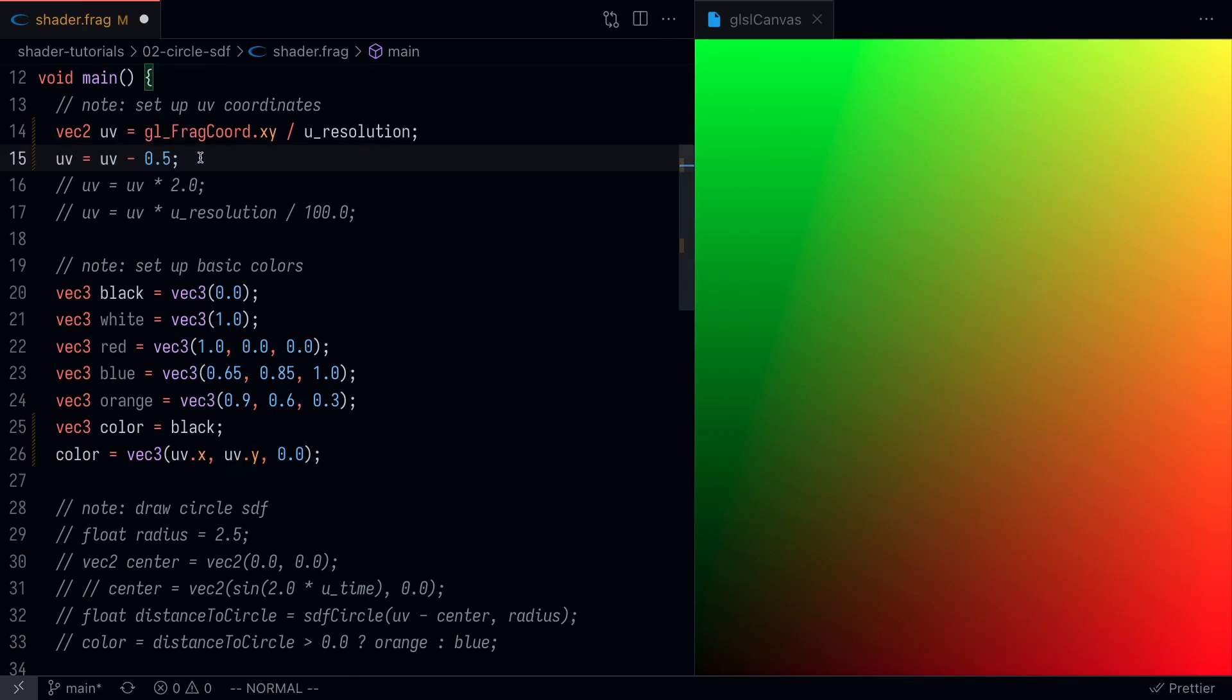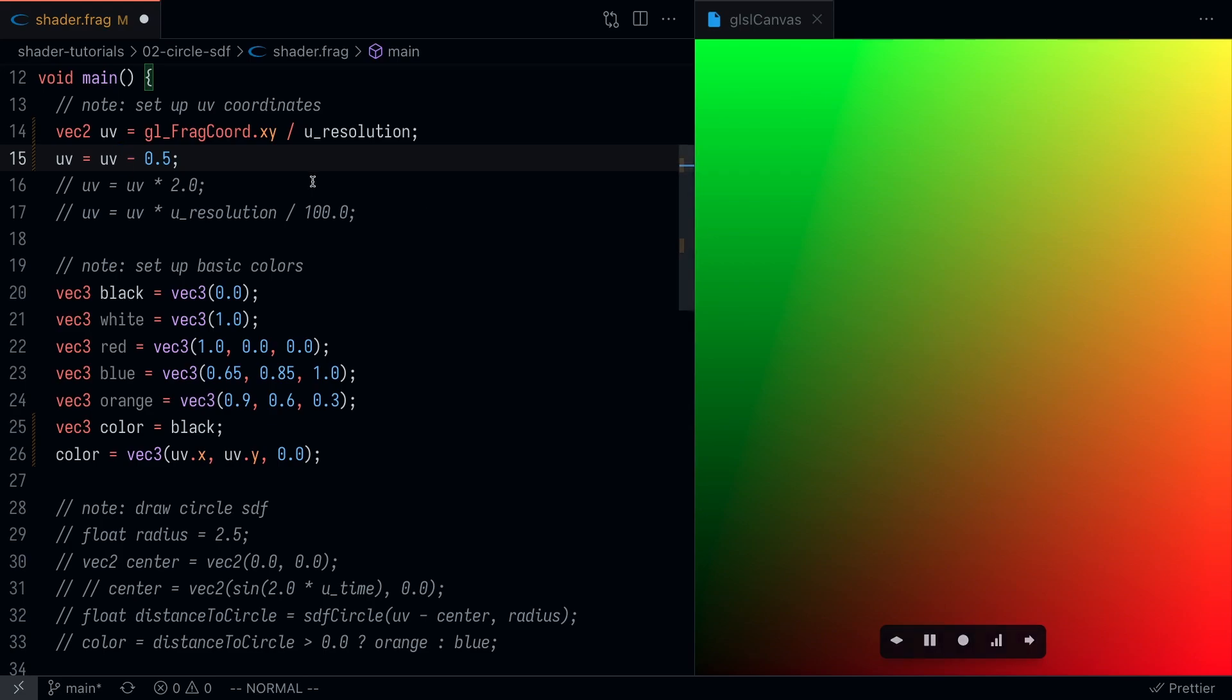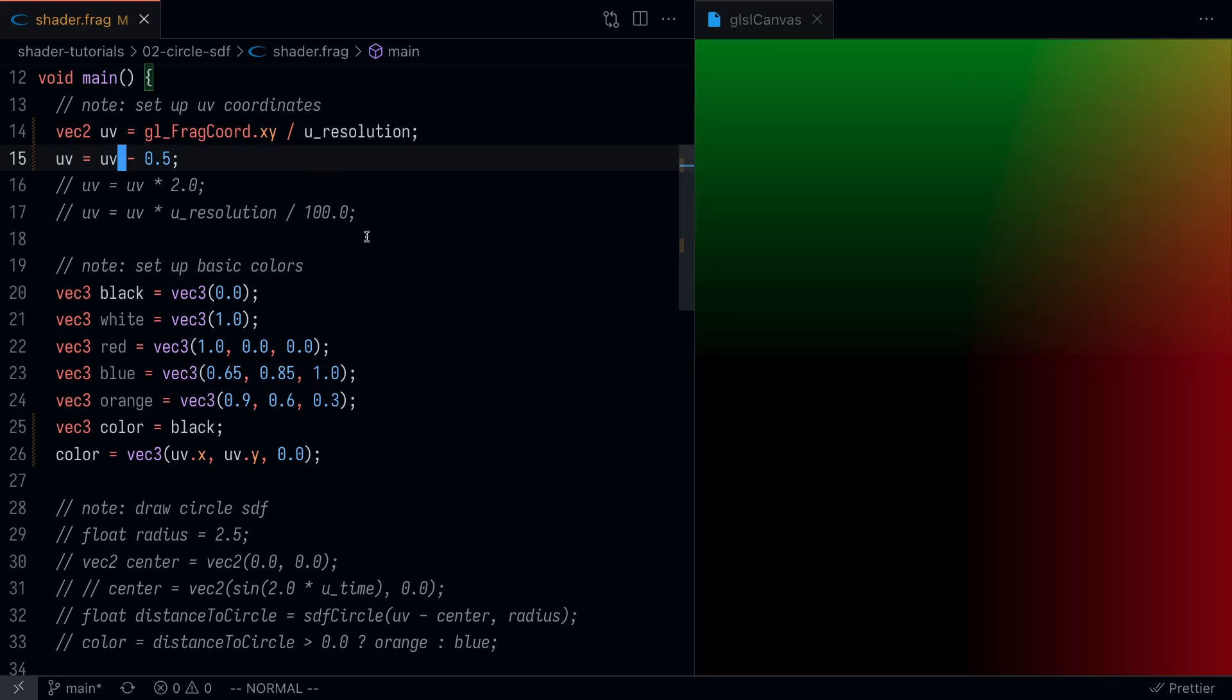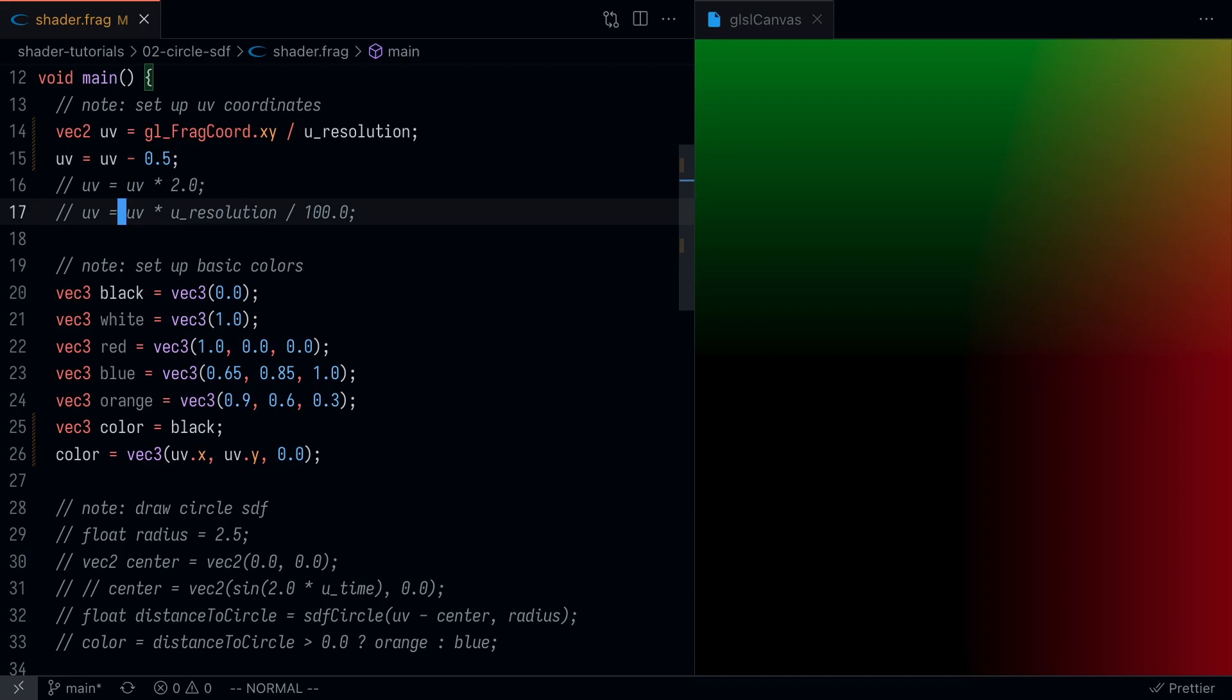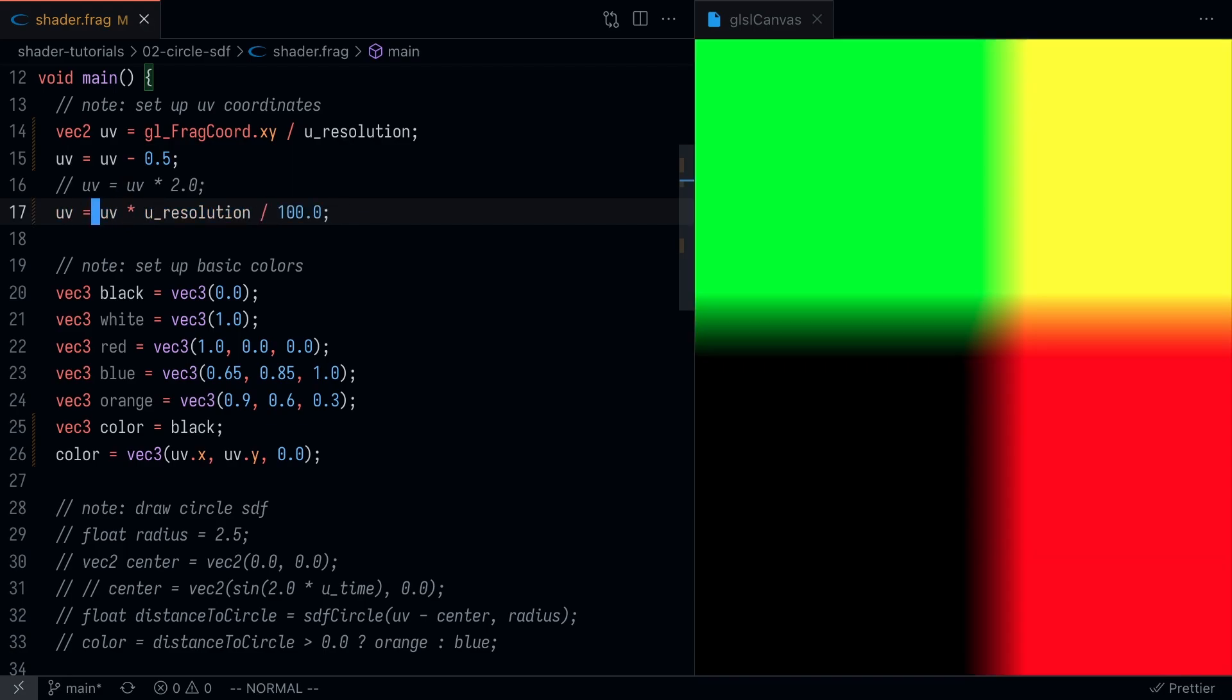One more thing I'm going to do here is subtract 0.5 from the UV coordinates, which is going to essentially shift this up to the top right such that the 0,0 coordinate is at the center of the screen. I'm just going to make a few other minor adjustments to clean up the code, and this is going to be the basic template we're going to be drawing our SDF from.